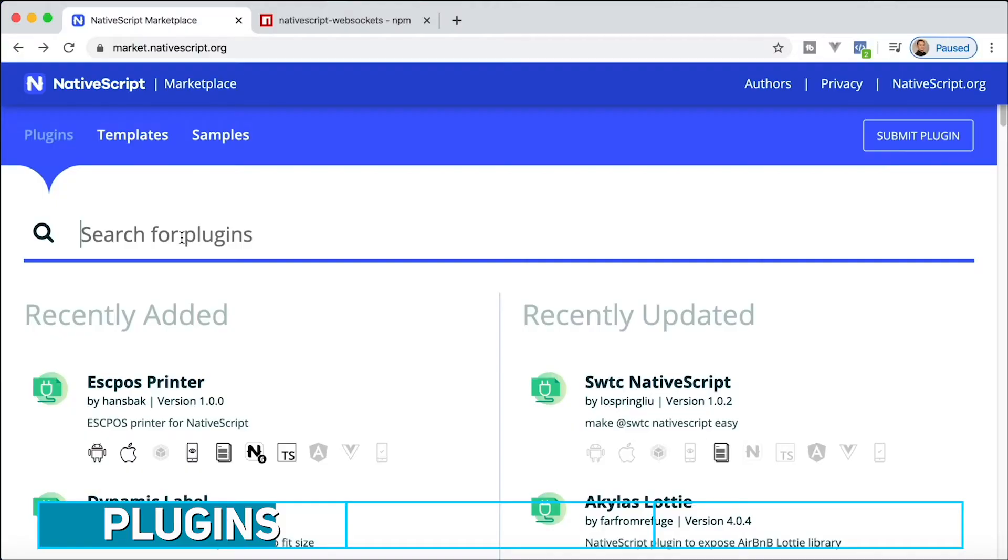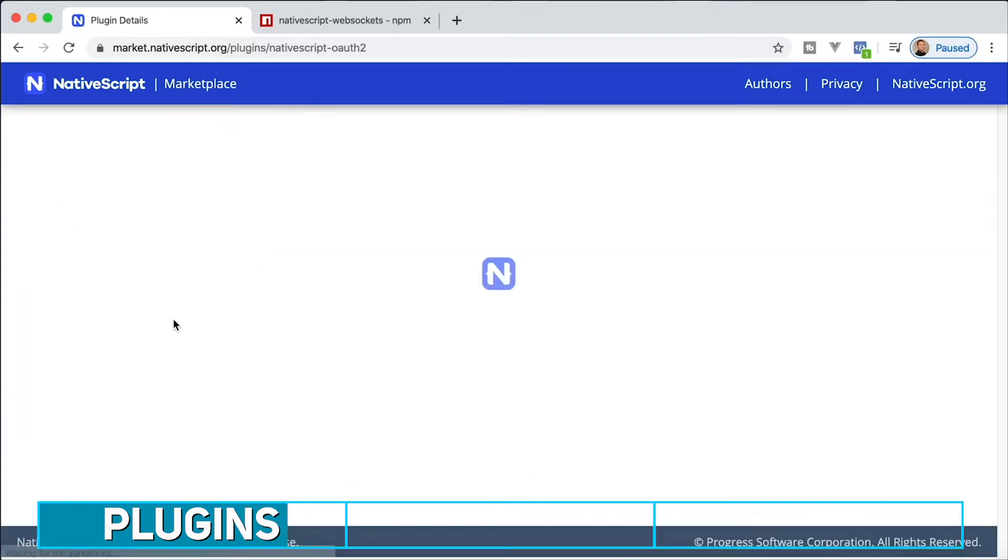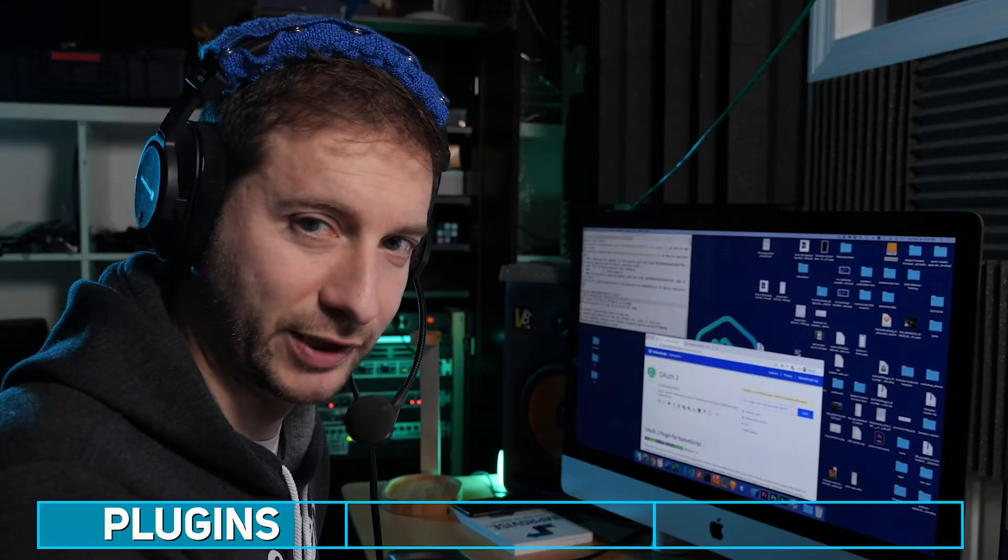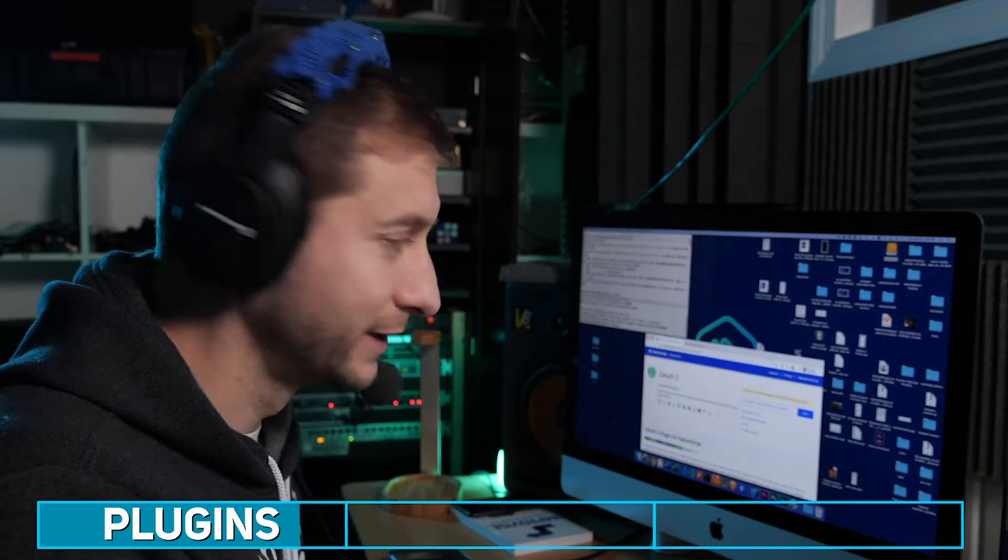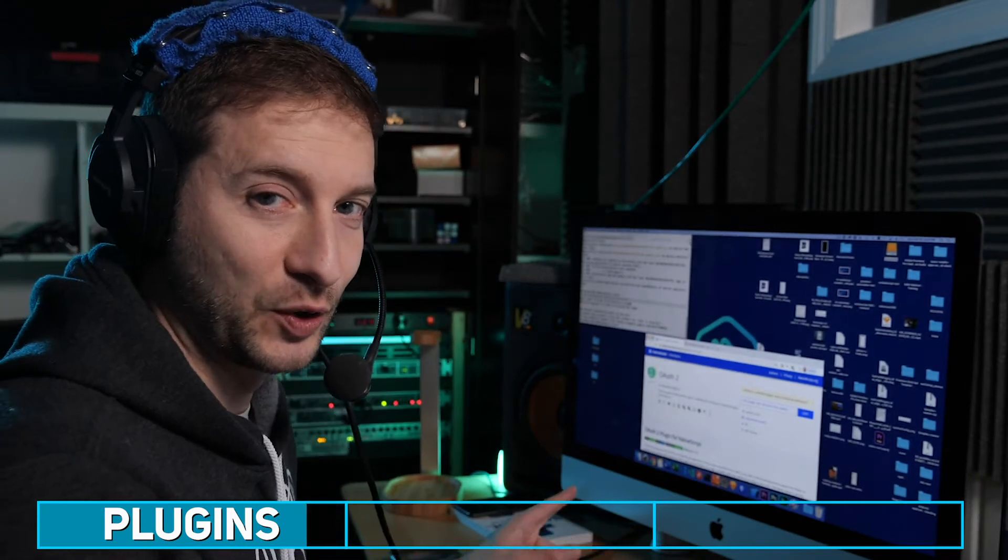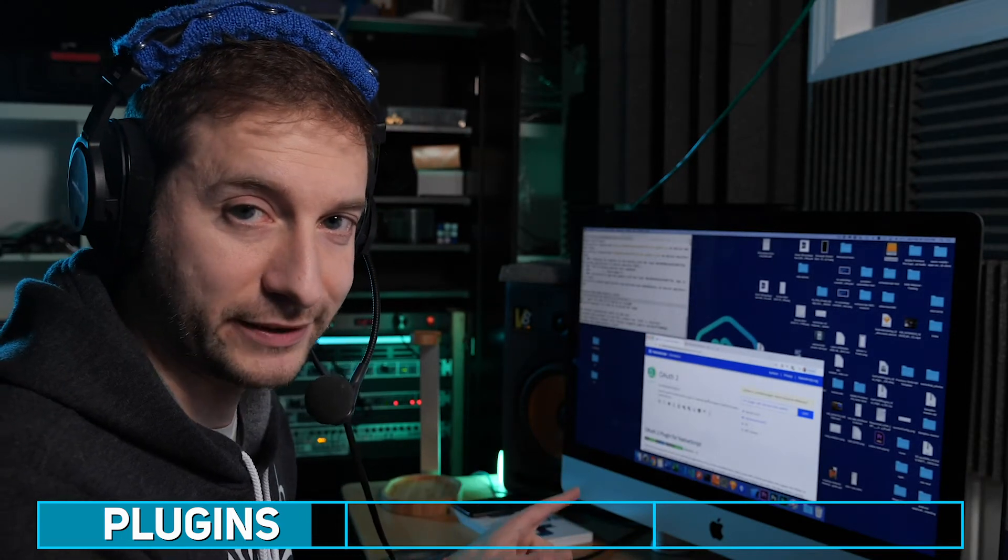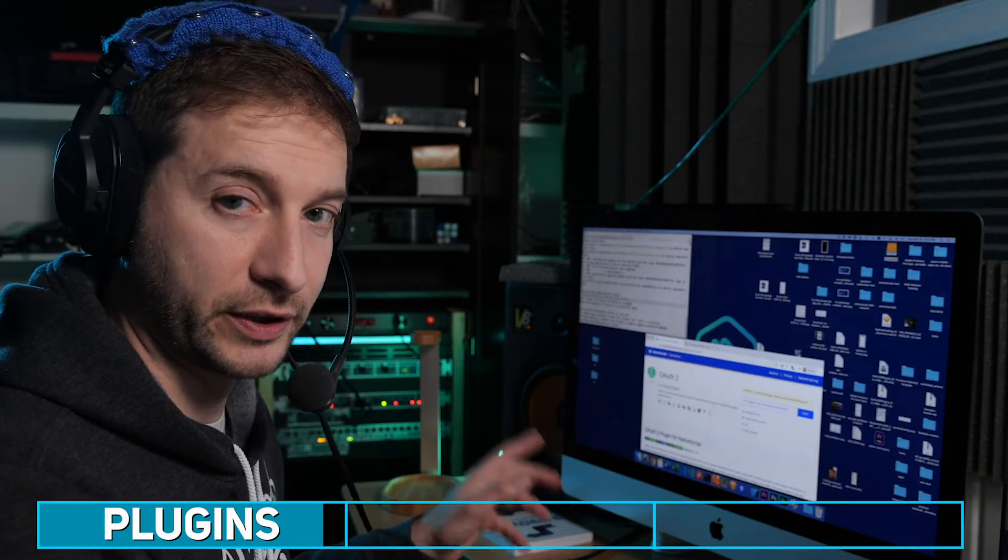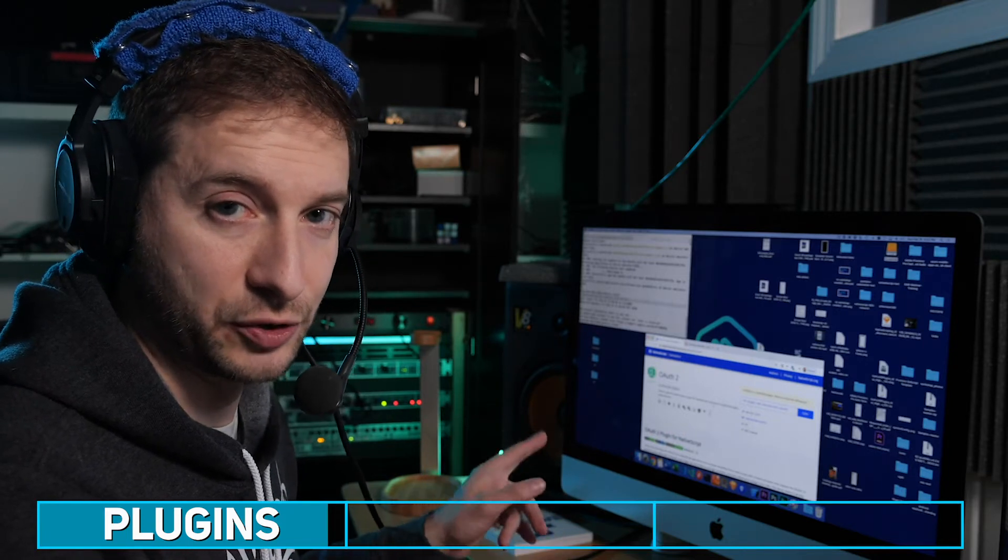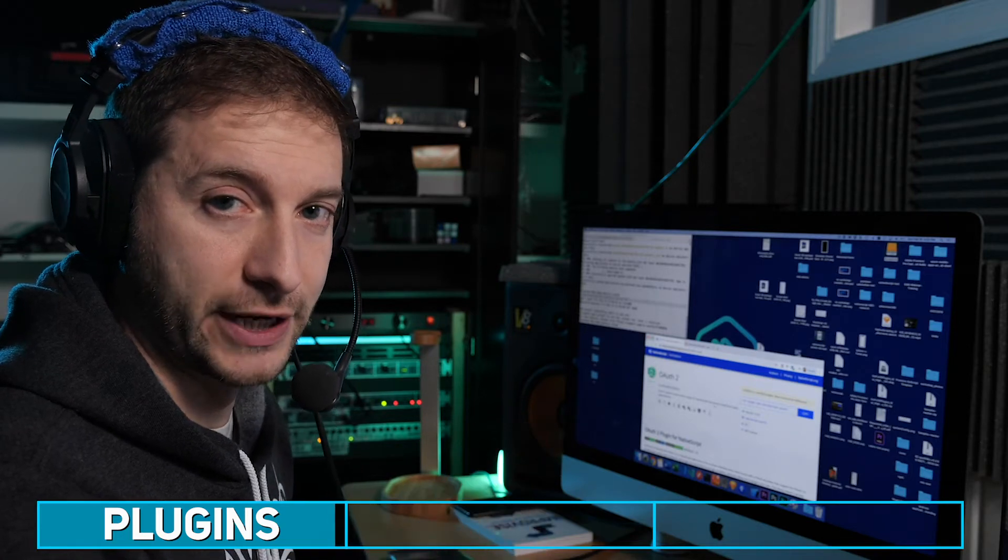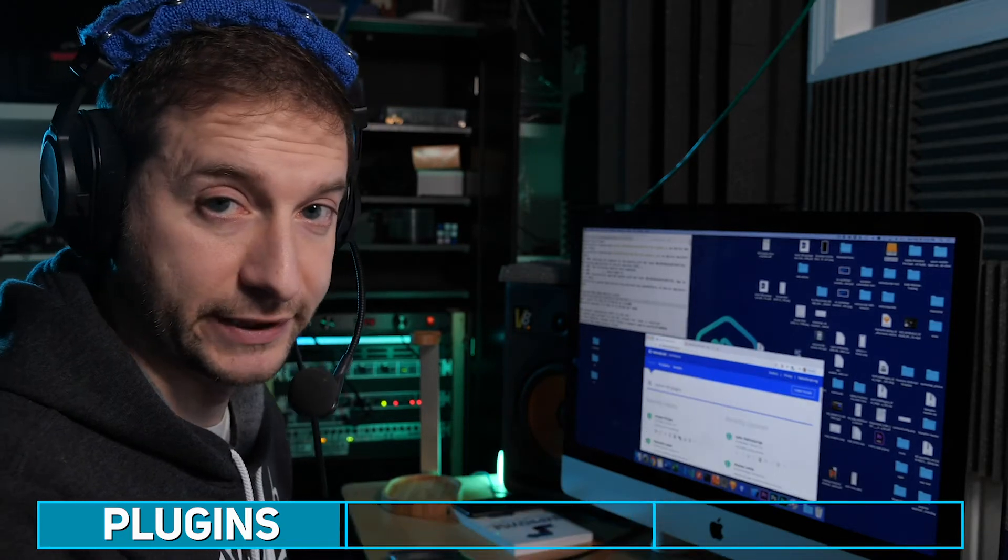If you want to search for plugins, you can do that here. For example, let's say you want to look for OAuth. There is my plugin right there, not to plug my own plugin, pun intended. It's verified too. If you do want to learn more about this, I got a full NativeScript security course on nativescripting.com where in one of the chapters we go into OAuth and show you how to use this plugin with Microsoft Azure Active Directory.